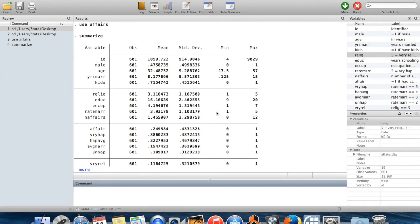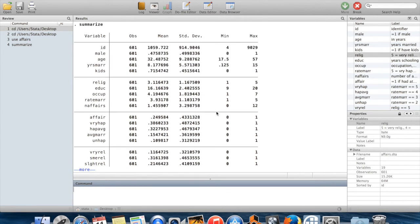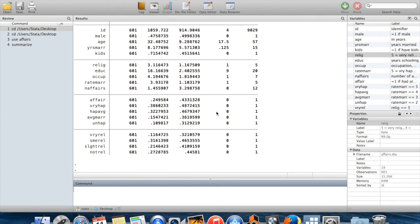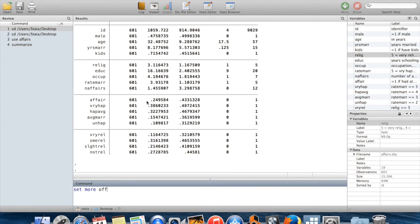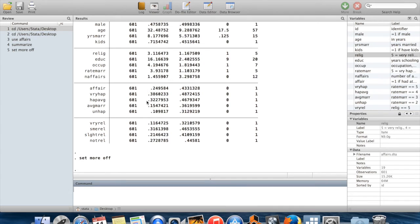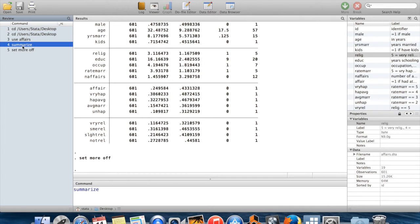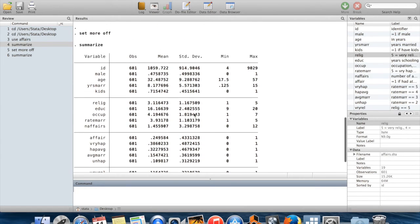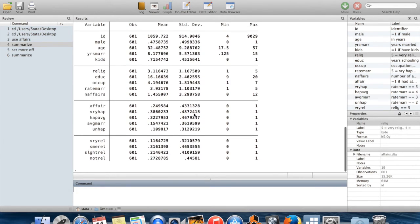You'll also notice that I have this thing here. It says more at the bottom of the output. To get rid of that, what that is doing is saying I have to hit enter to scroll down through my results. I hit enter a bunch of times and slowly scroll down through my results. Personally, I find that annoying, and so I always set more off. Now if I run the same command again, if I run summarize again, it's going to automatically go down to the bottom without me having to hit enter a whole bunch of times.